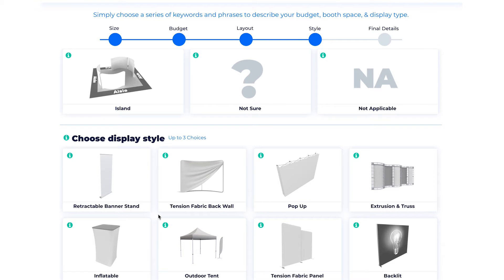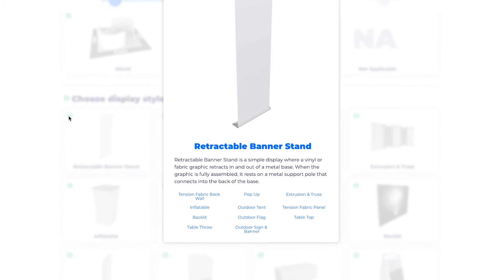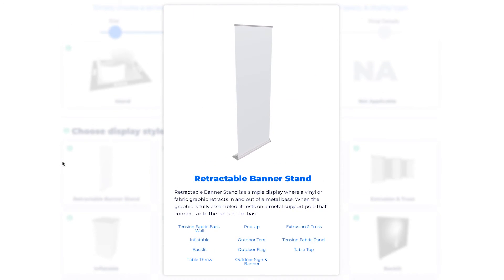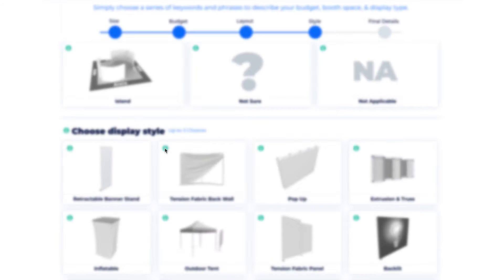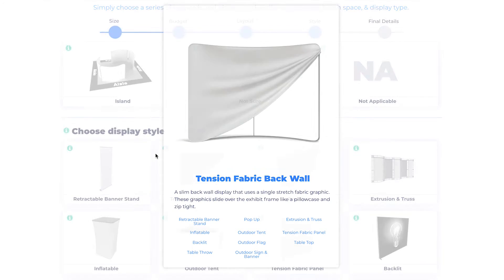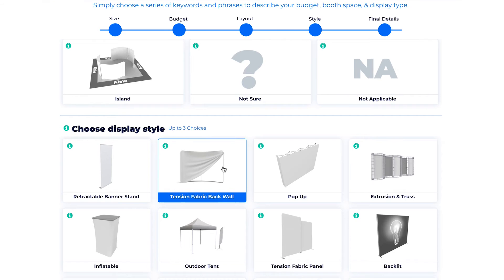The next section is where I will choose the display style. At any point I can click the information icon to get more details about each style. For this example I'm going to choose tension fabric backwall, which is a popular display style.